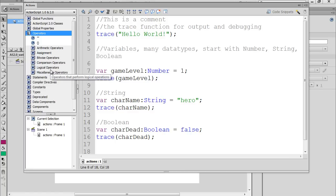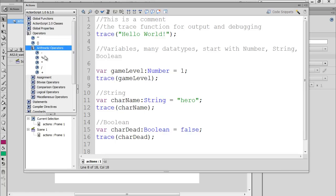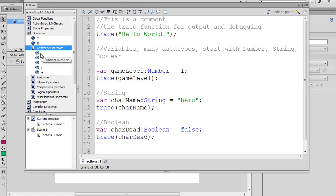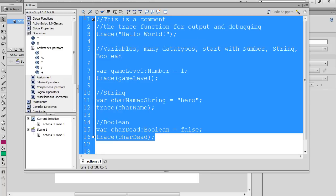The most simple operators that you're going to identify with right away are the arithmetic operators. If we open up that book, you can see we've got the plus sign, the forward slash for division, the asterisk for multiplication, the percentage sign which is the modulus operator, and also the dash for subtraction.